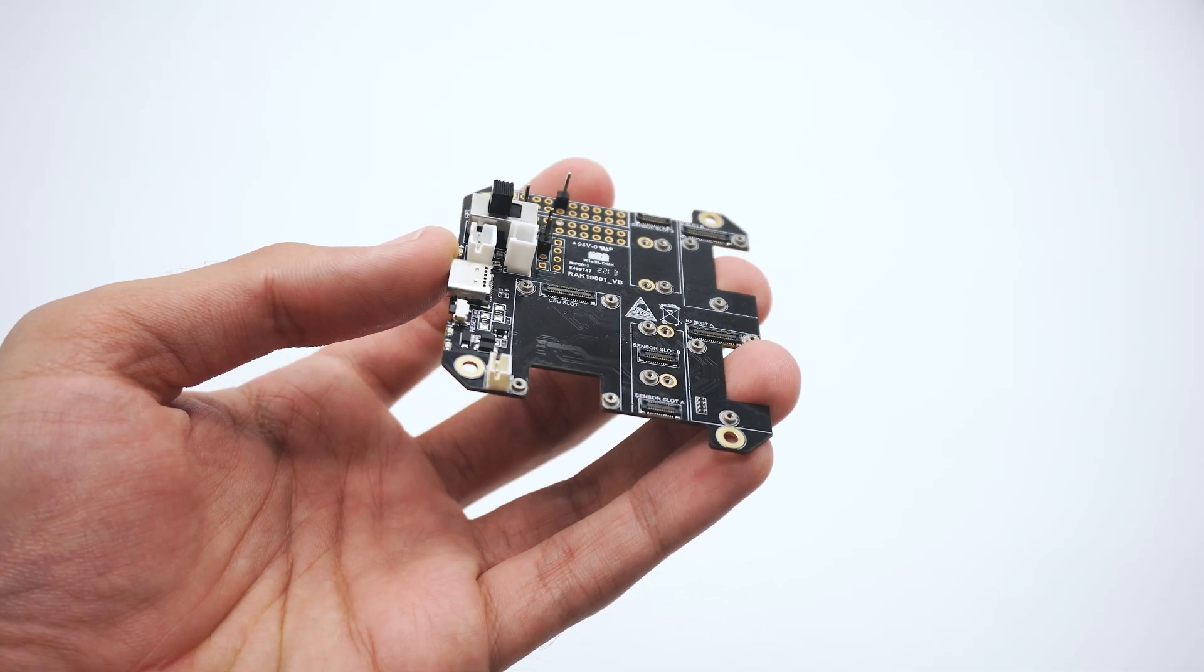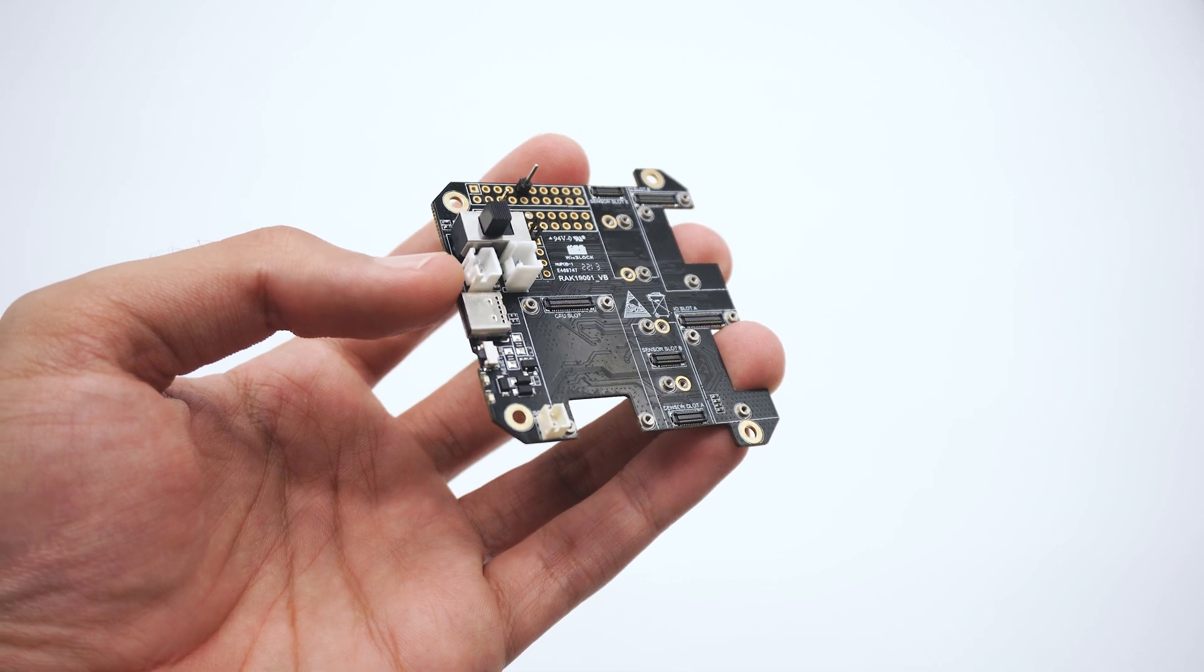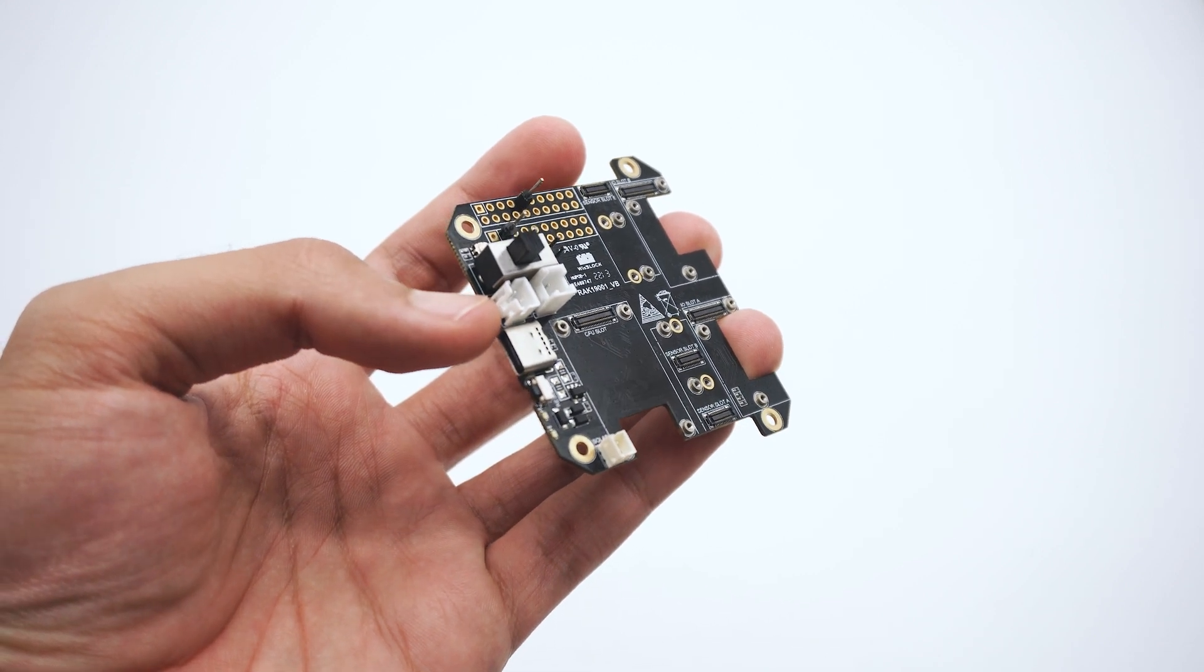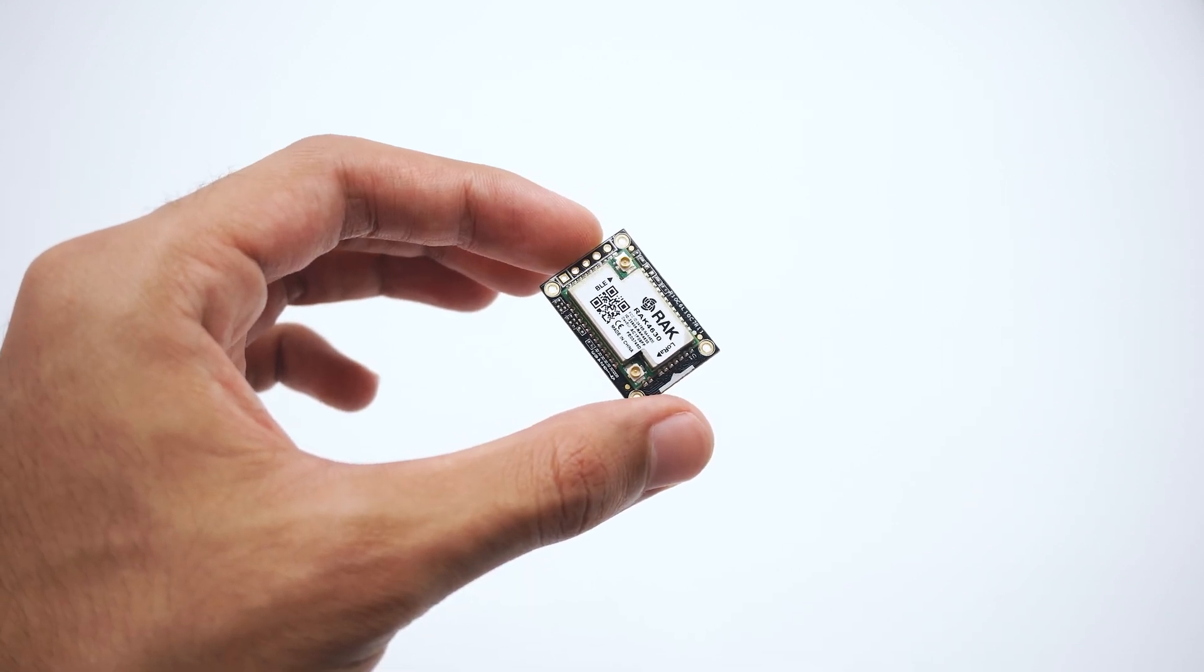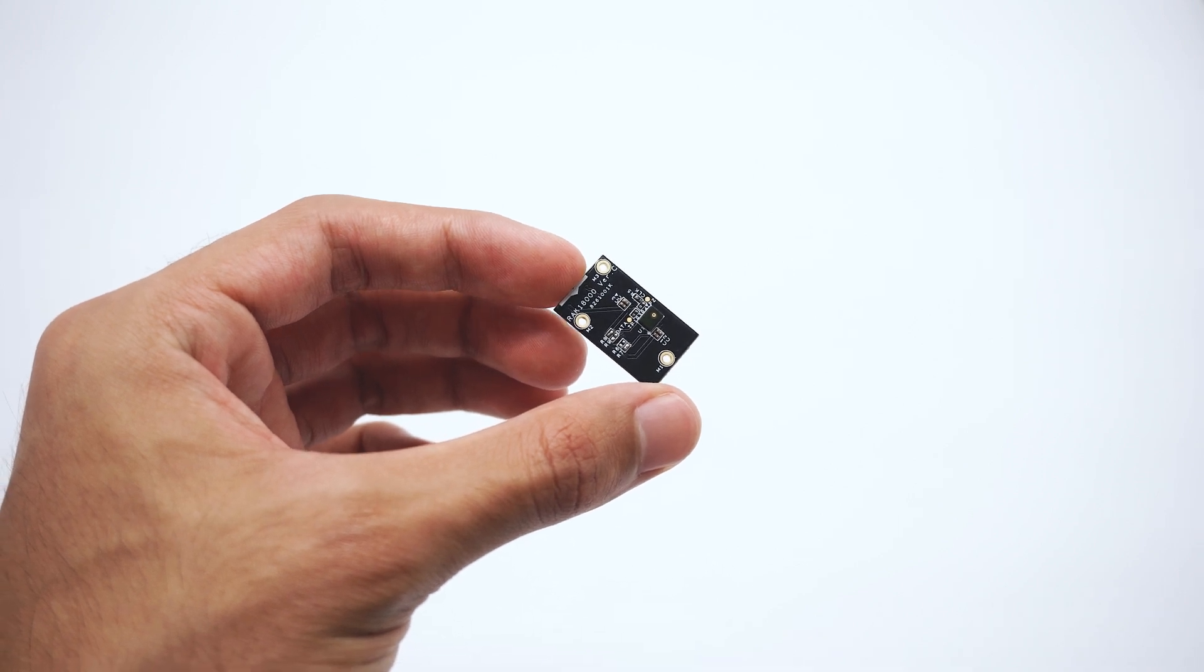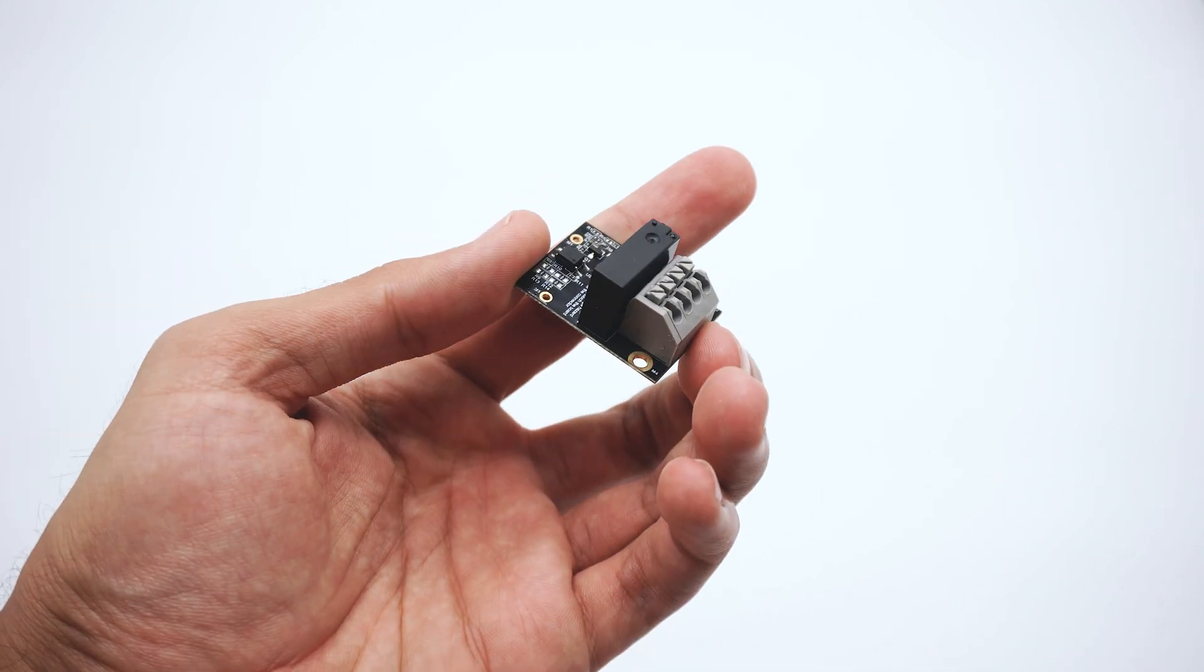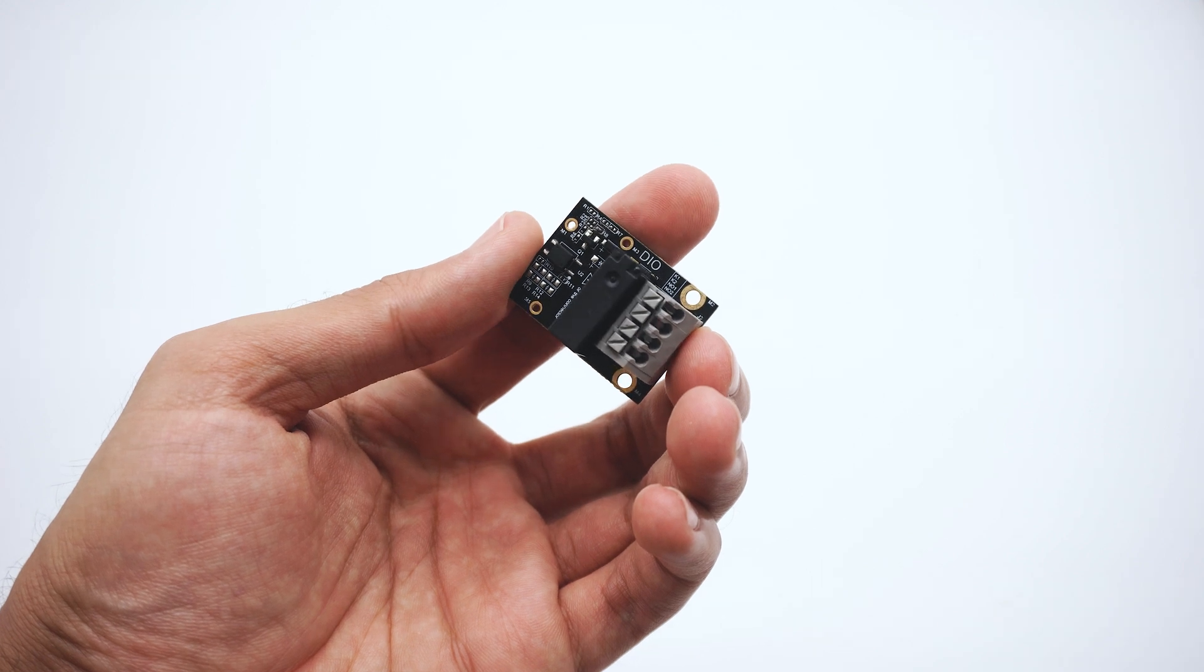The hardware that we will be using for this project is a dual I.O. Wisblock baseboard, a Rack4631 core, a Rack18000 PDM microphone and a Rack13001 relay module.